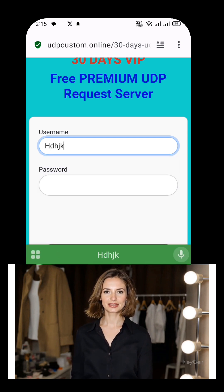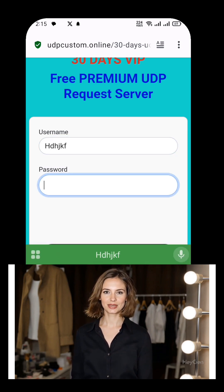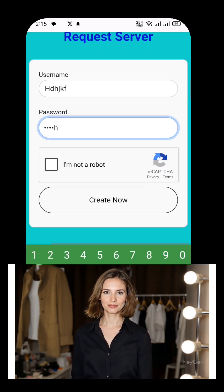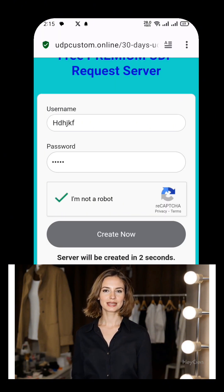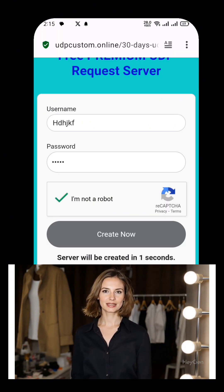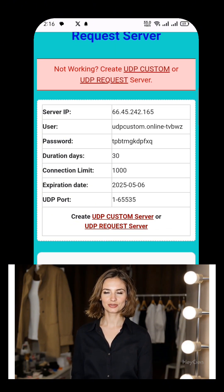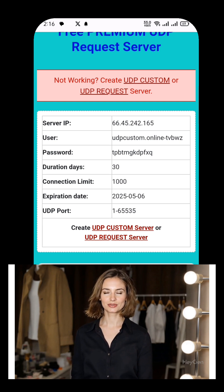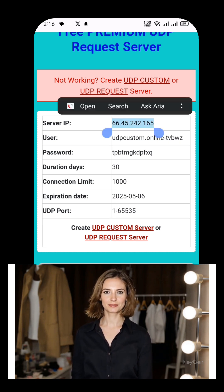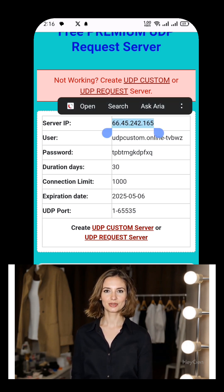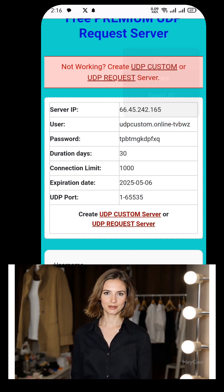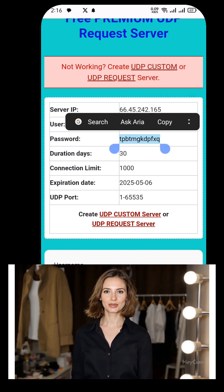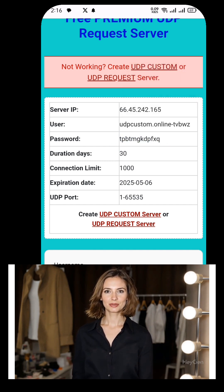Now you'll be taken to the account creation page. Enter a unique username, set a secure password, complete the CAPTCHA, and then click on Create Now. Within just a few seconds, your 30-day UDP request server details will be generated. You'll see the IP address, port, username, and password. Make sure to copy all of this info because we'll need it for the VPN setup.